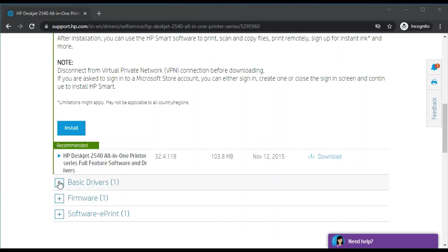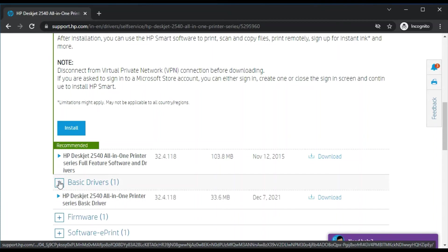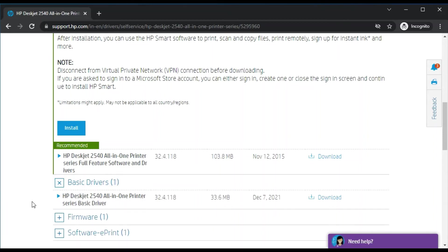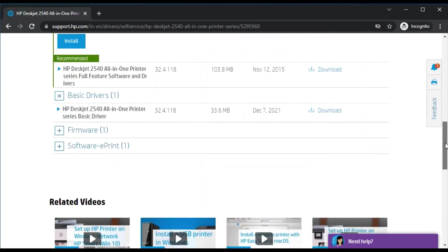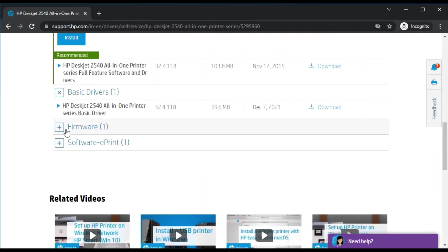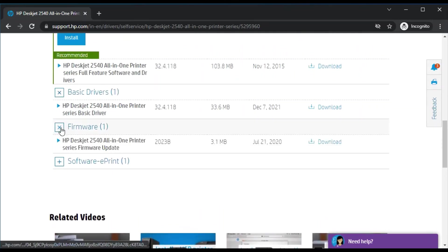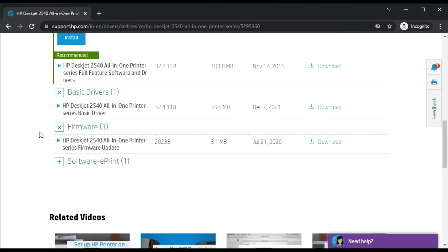Basic drivers are here, which is Series Basic Drivers. You can also download these drivers. If you are looking for a firmware update for your printer, you can update your printer firmware to the latest version by downloading this driver, which is HP Deskjet 2540 all-in-one printer series firmware update, by clicking on Download.